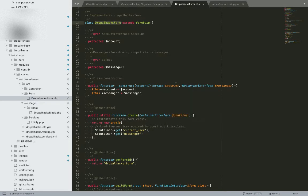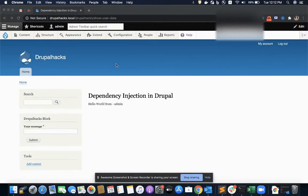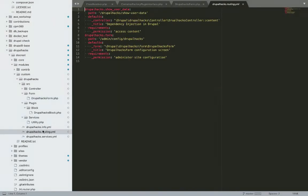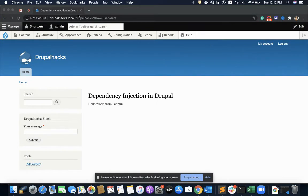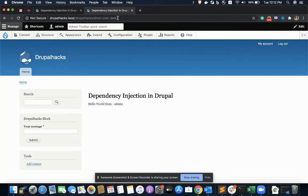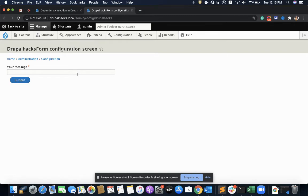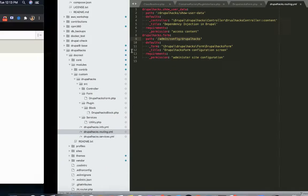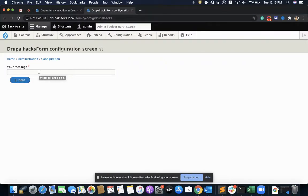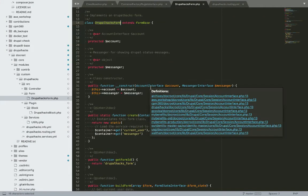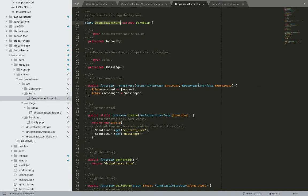I need the messenger service to display a status message. I've actually created a routing for this form, so the form is accessible on a specific path. Whenever I submit anything on the form, I'll get a status message of the message I type. For displaying the status message, I'm defining a dependency of the messenger interface.